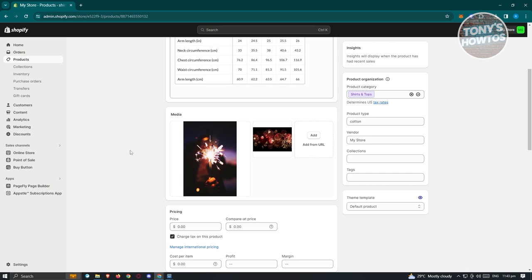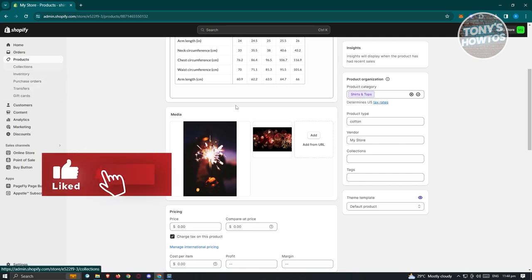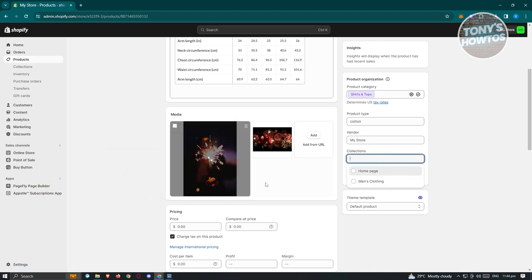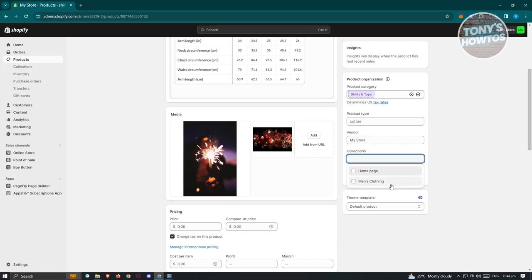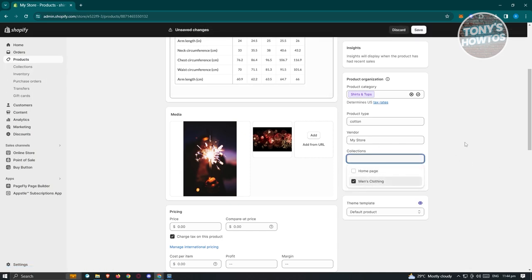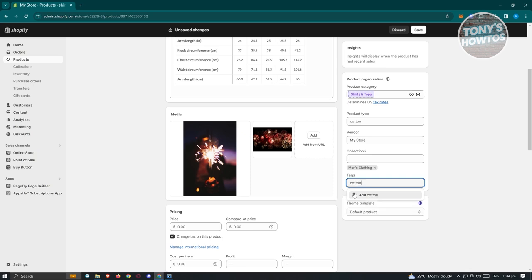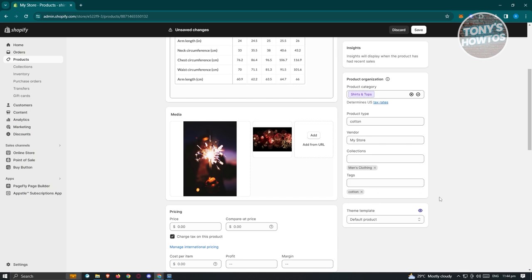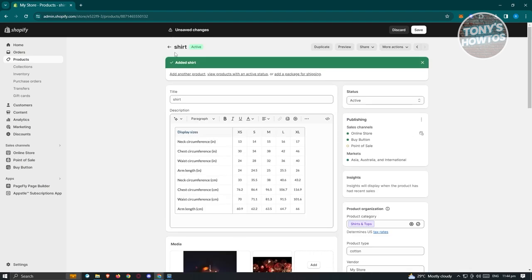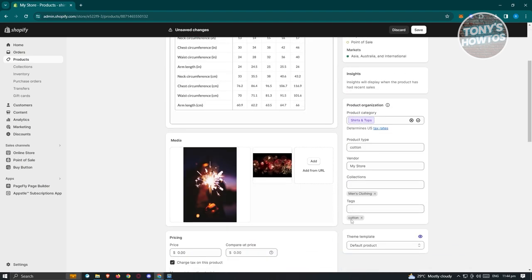You can also add tags — tags are great for organizing your products and making it easier for people to search using your store's search functionality. For example, add the tag 'cotton' and click Add Cotton. Whenever someone searches for cotton, the shirt will show up in results since we added that tag.